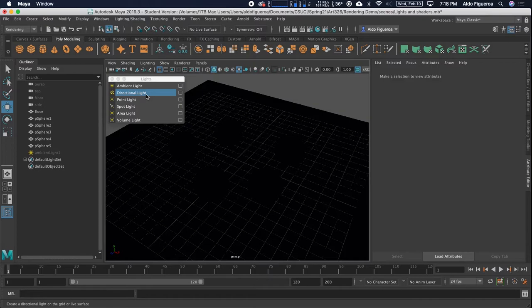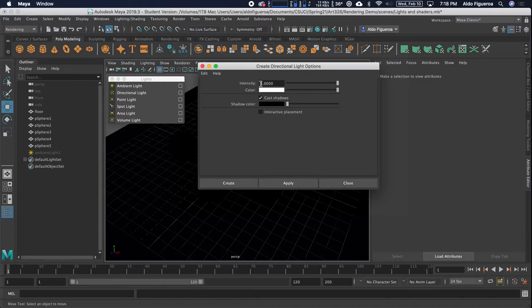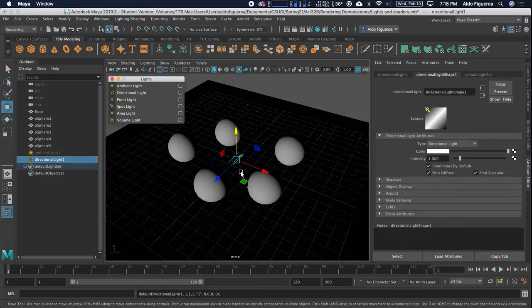I'm going to go ahead and create a directional light. Let's go to the option box. I'm going to set an intensity — right now it's set to 1. Color is white light. I'm going to cast shadows, shadow color is black. I'm going to tell it to Create. This directional light creates parallel rays of light, similar to what you see from the sun.